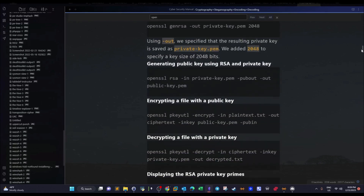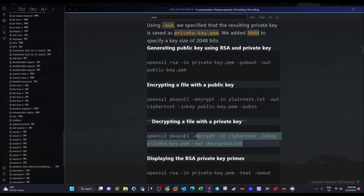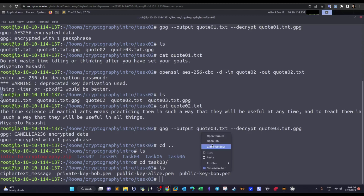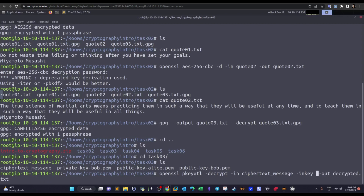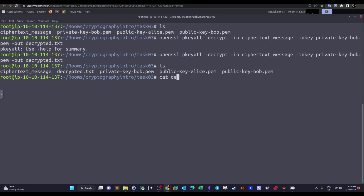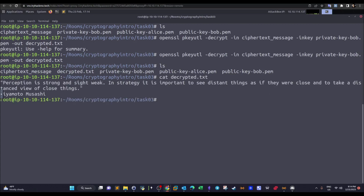To decrypt an RSA-encrypted file with a private key using OpenSSL, we use the command: openssl rsautl -decrypt, specifying the ciphertext as input, Bob's private key with the -inkey flag, and an output filename for the decrypted result. We run the command and then cat the decrypted file to reveal the plain text content.